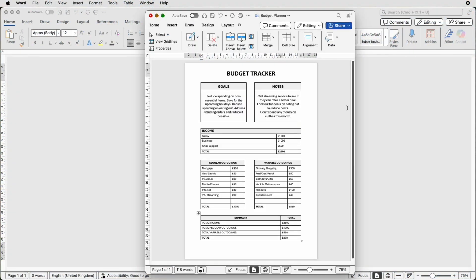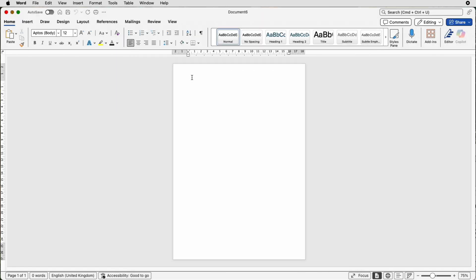Hi and welcome to the channel. Today I'm going to be showing you how you can create this budget tracker in Word, so let's open a new document.